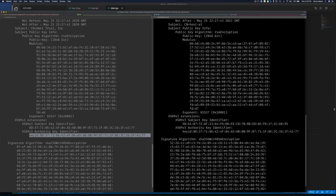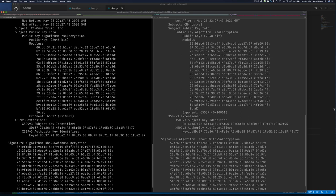Looking at the host certificate, the AuthorityKeyId matches the CA's key ID, and the SubjectKeyId for the host is different. This is expected and helps with certificate verification.